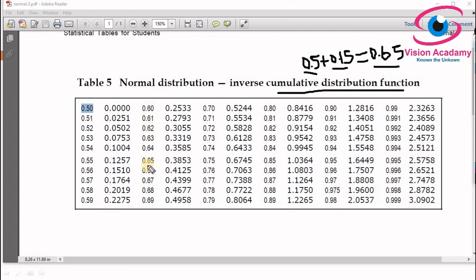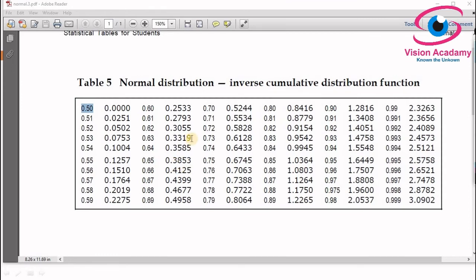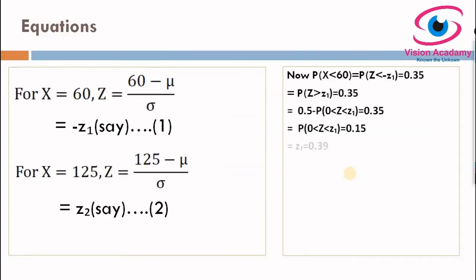Now look up 0.65 in the inverse CDF table. The table starts from 0.50 and for 0.65 the corresponding value is 0.3853. The left column contains the inverse cumulative distribution function values, and the right column has the associated scores. So the inverse CDF value of 0.65 corresponds to 0.3853, which we round to z1 = 0.39. By this method we found the z1 value corresponding to x = 60.